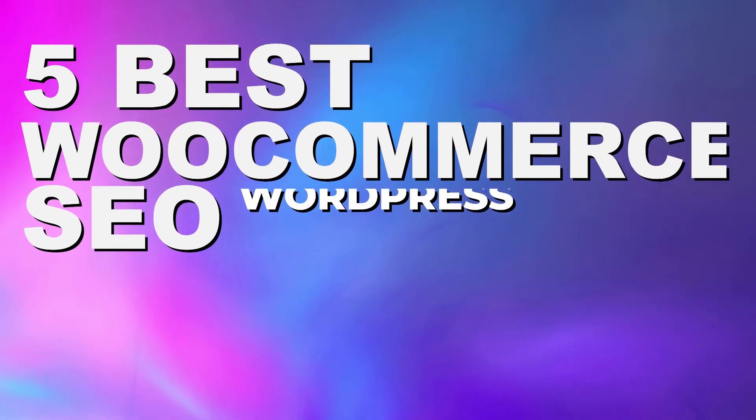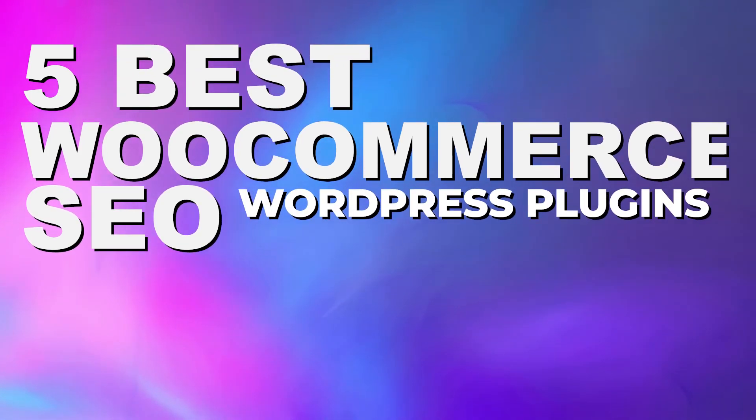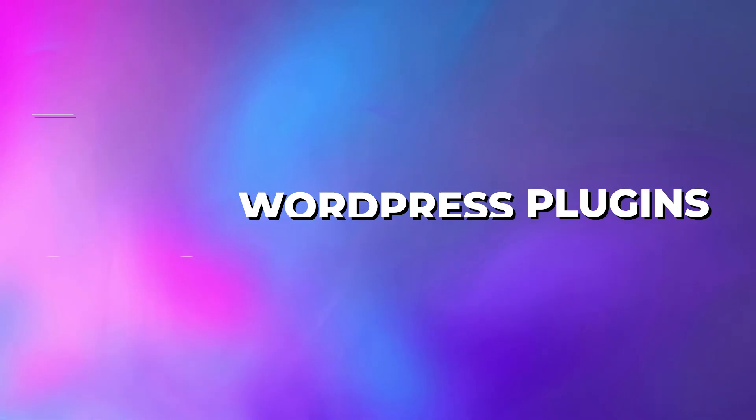Diving into and setting up the right SEO can be a daunting task, but thankfully now there are a lot of plugins that can help you make this task a lot easier. In this video today, I'm going to be going over the five best WooCommerce SEO plugins currently available on WordPress.